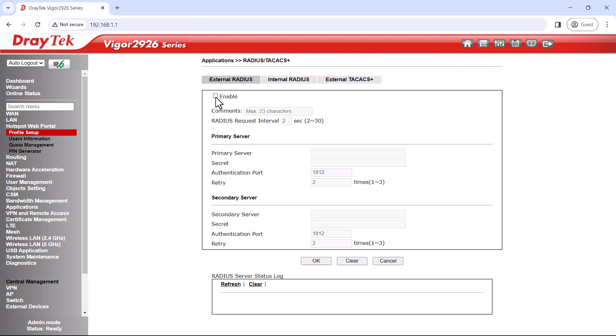Here we'll enter the details of the radius server, including its IP address and secret.